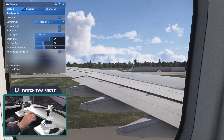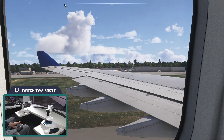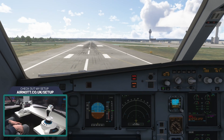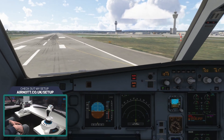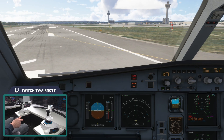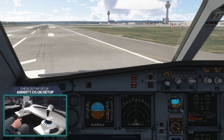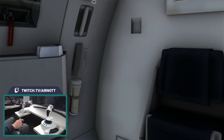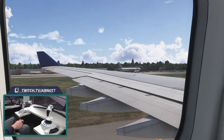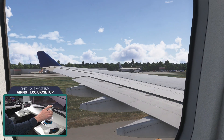That is done. To test it, close the camera menu and go back to the default cockpit view. Now press Alt and Four — not Control Alt and Four, just Alt and Four. Let's see if it works... There it is. Happy days — that is exactly what I would expect to happen.